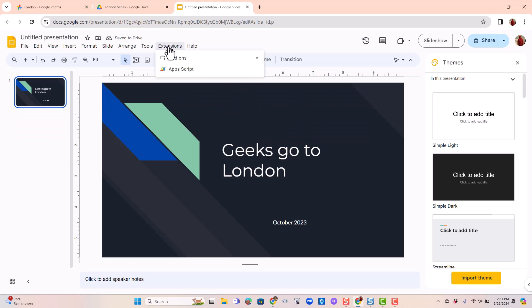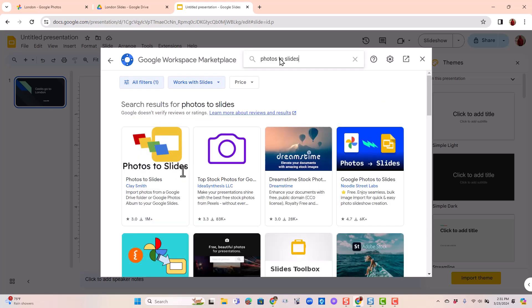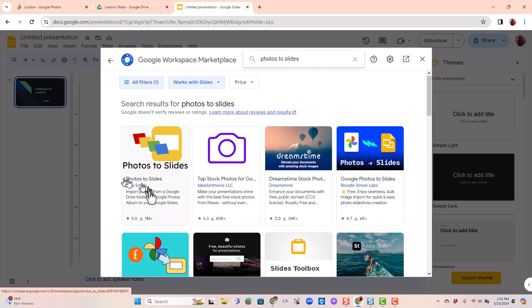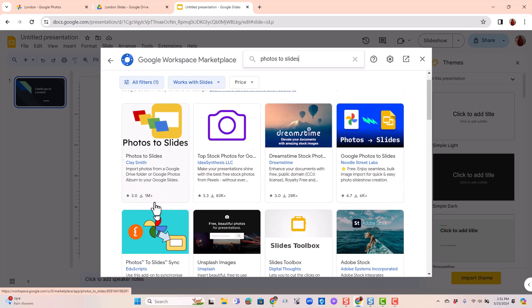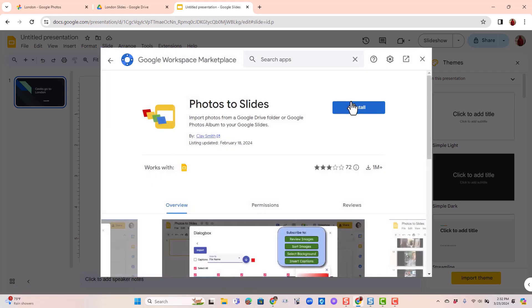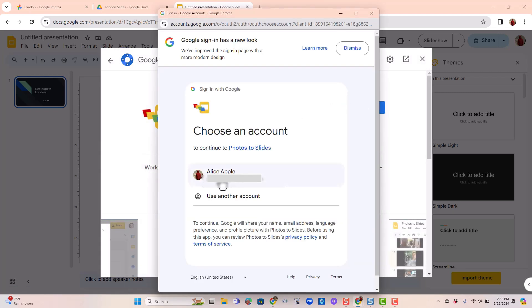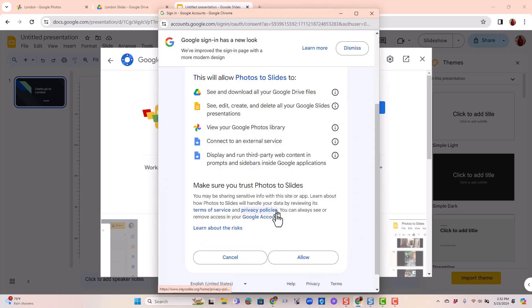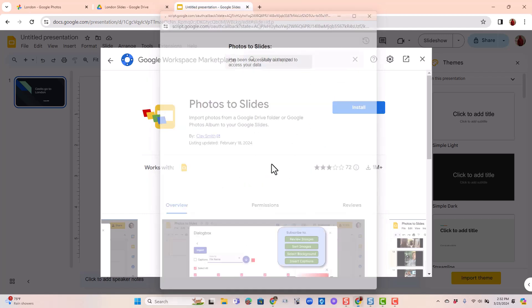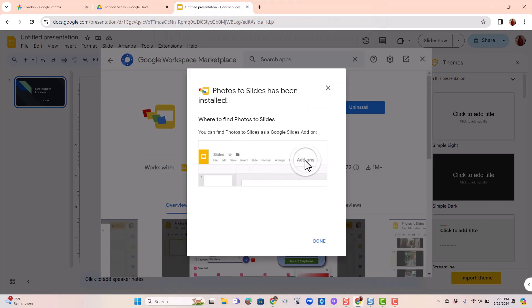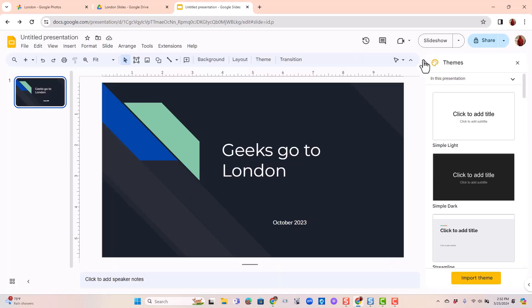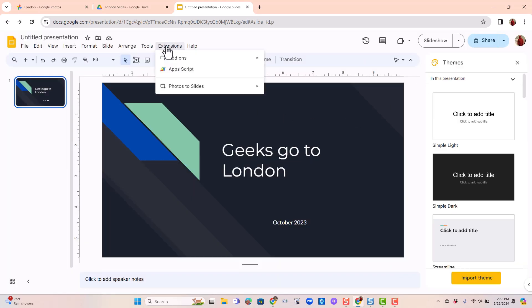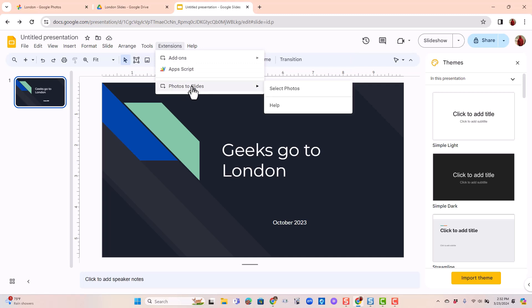It requires an extension, also known as an add-on. Get add-ons — it's this one here by Clay Smith. There are others, but I've used this one. Install, choose the account, and continue and allow. It's telling me that I'll find it under the add-ons menu, or it's changed to extensions. Now I go to Extensions and there it is — Photos to Slides.